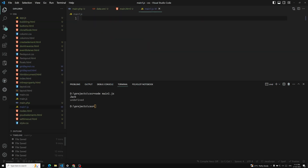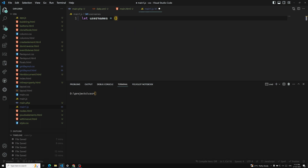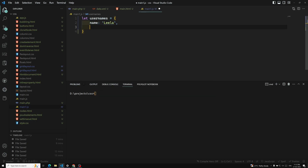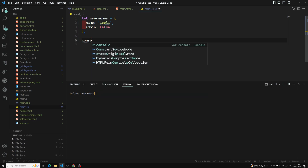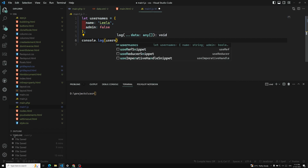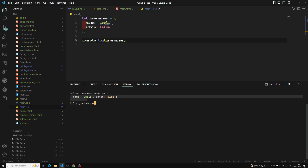Let's go to main1.js. Normally what you do is create something like a usernames object like this. You can have name equal to 'Leela' and admin equal to false. This is an object. If you try to console.log usernames and run it using Node — node main1.js — you are able to see name and admin. So this is a normal object.